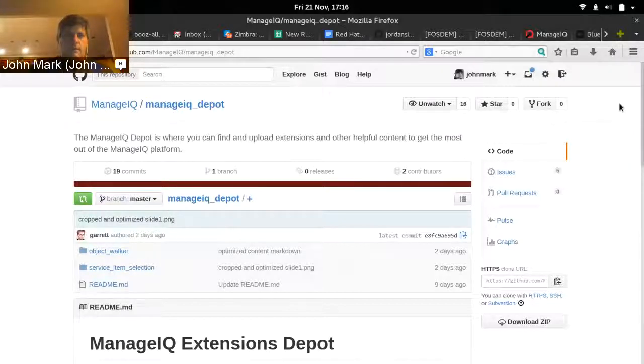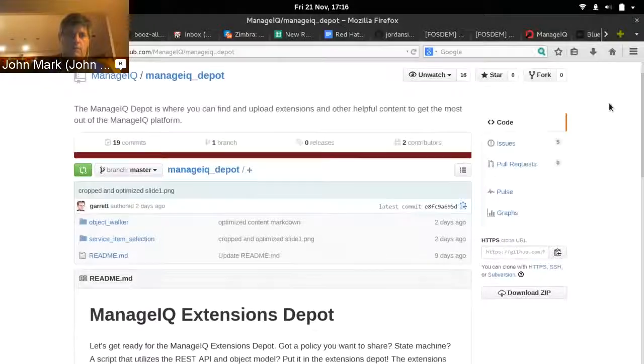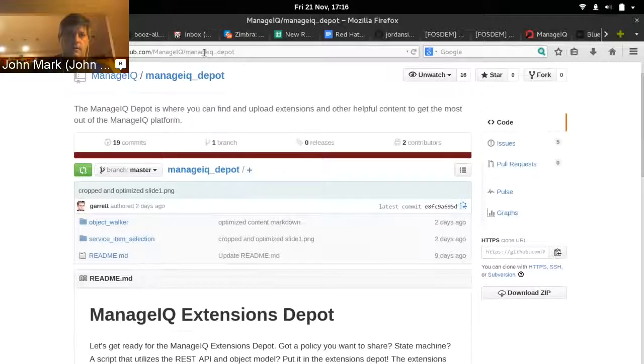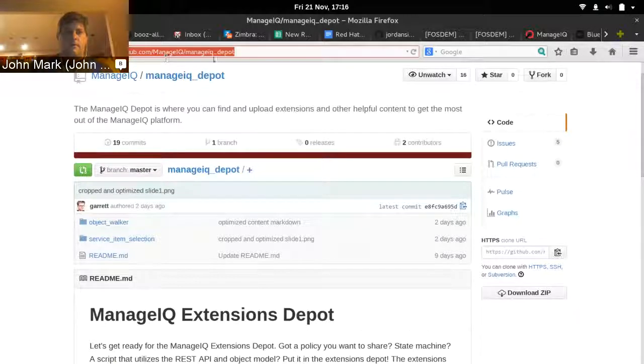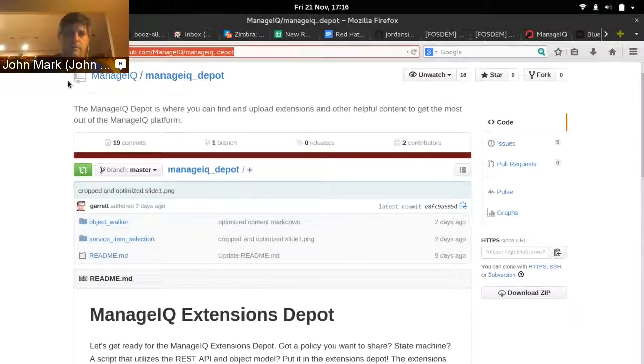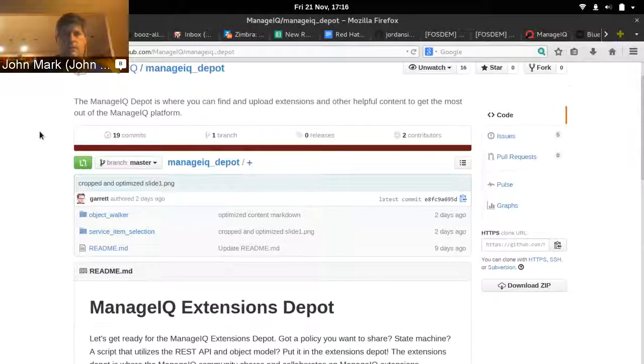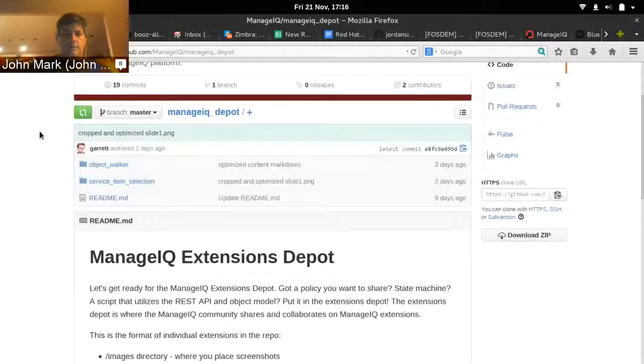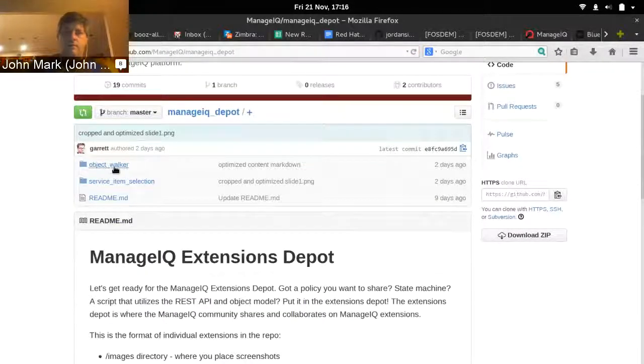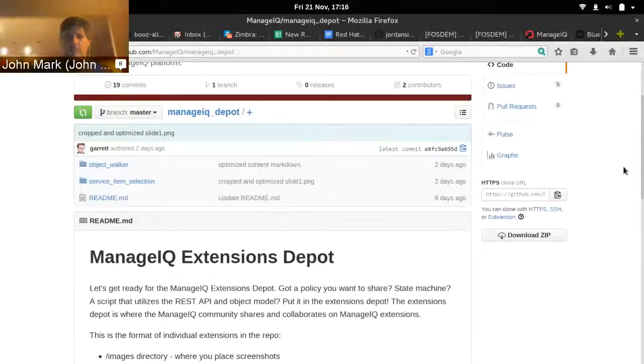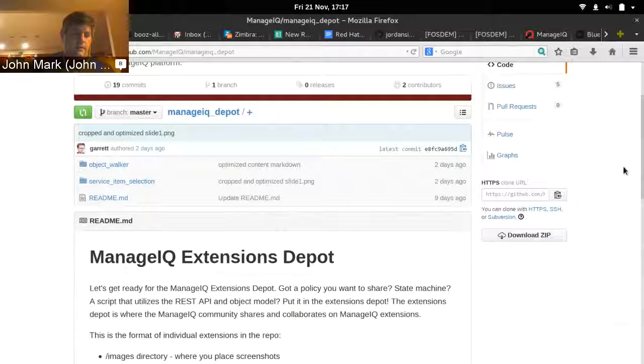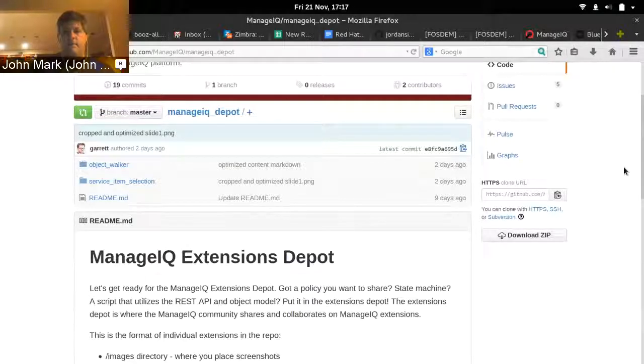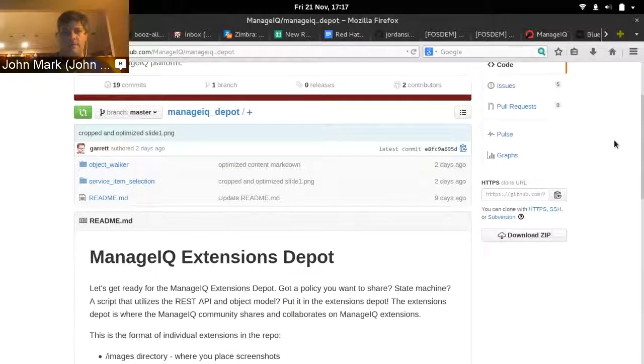I'm looking here at the repository, the depot repository here on github.com. You can see the URL. It's github.com/manageIQ/manageIQ_depot. And when you look in here, you'll see two directories and a readme. Each directory here corresponds to an extension, both of which I collected from things that I found, and I put them up here as samples so that we can have something to work with.